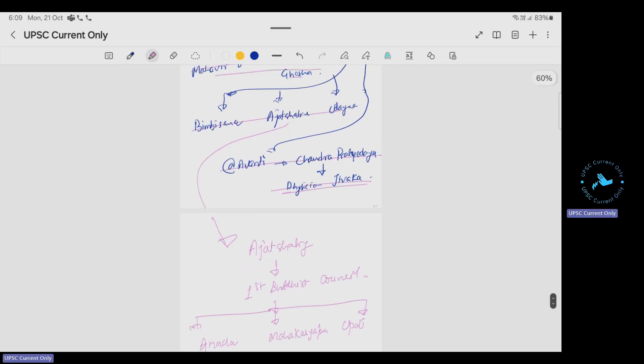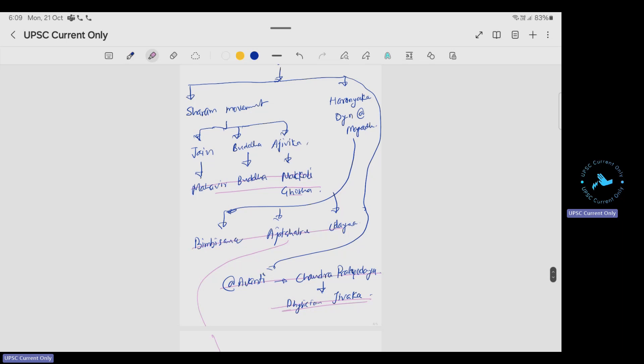During the Mahajanapada period, the Shraman movement started against Brahminical dominance. The Haryanka dynasty was at Magadha; Chandrapradyota was ruler at Avanti with physician Jivaka. The important sects were Jainism under Mahavira, Buddhism under Gautama Buddha, and Ajivika under Makkhali Gosala. In South India at this time, the Megalithic age was ongoing.